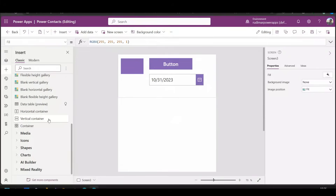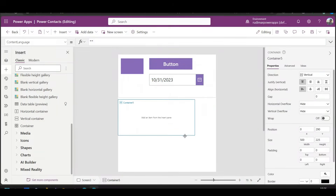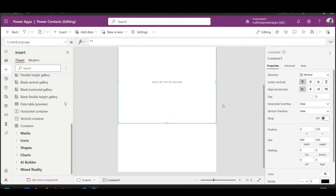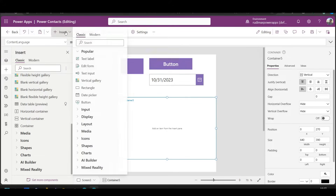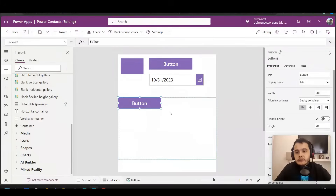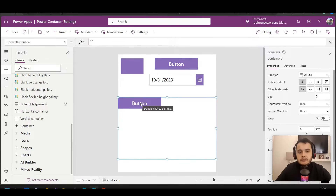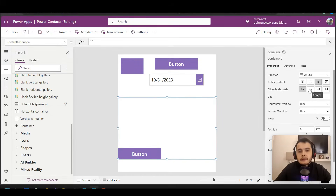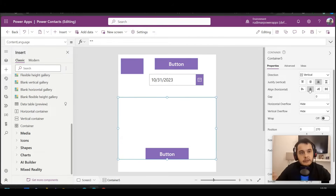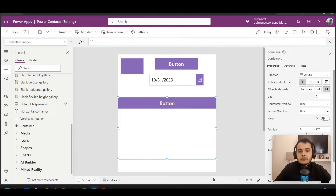Now we have the second one — the vertical container. If I click on it, it will appear on the screen. Let's drag it below the first container and resize a little. Now let's add the same controls inside the vertical container. I'm going to insert a button. We can observe that we cannot move this button as freely as before. To reposition it, I need to use the properties in the right pane. I can center it, move it to the bottom, align horizontally, move to the right, or stretch it to the full width of the container.